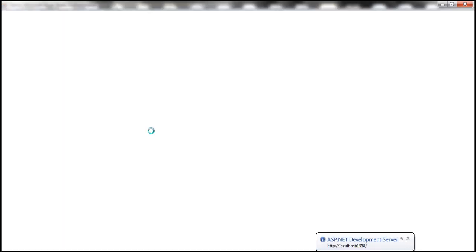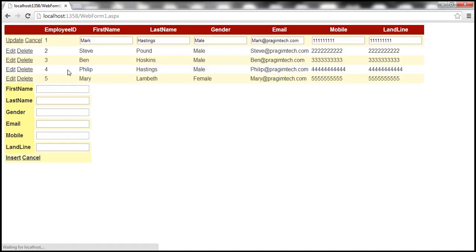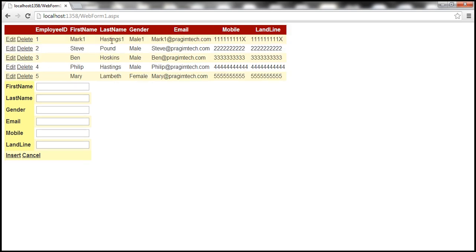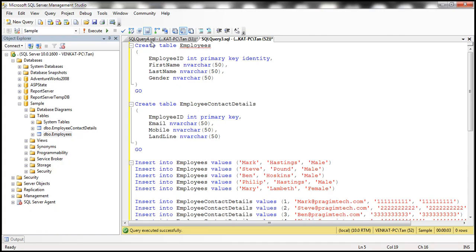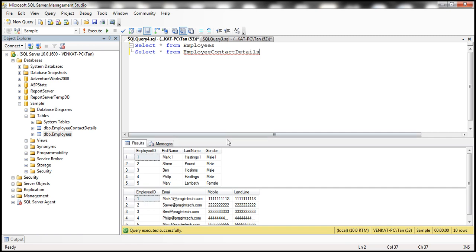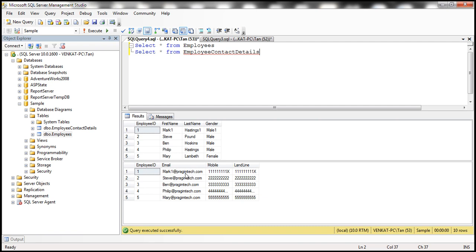With all these changes, let's run this. When the web form loads, it should display the employee information. We've got a single entity — Employees — that has information from both tables. Let's test editing: add a '1' next to the first name, last name, gender, email, and landline number, then click Update. It seems to have updated. Let's check the tables — Entity Framework is smart enough to update both the Employees table and the Employee Contact Details table correctly, as expected.